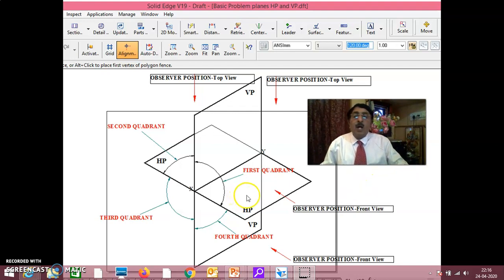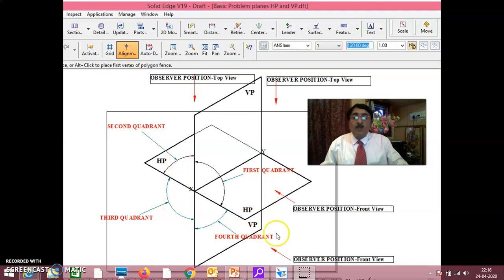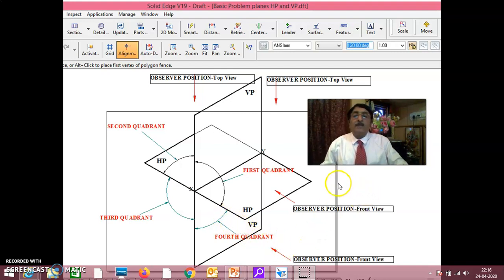Again: above HP in front of VP is 1st quadrant. Above HP behind VP is 2nd quadrant. Behind VP below HP is 3rd quadrant. Below HP in front of VP is 4th quadrant. Remember this — it is the basic positioning for all 4 quadrants: 1st, 2nd, 3rd and 4th.